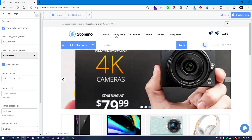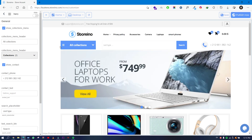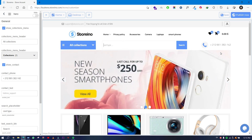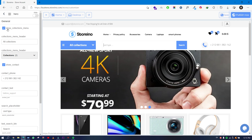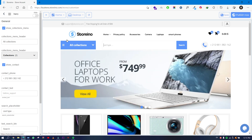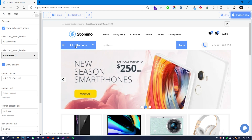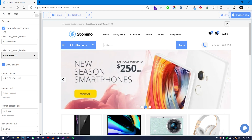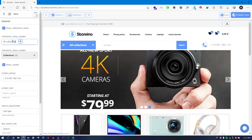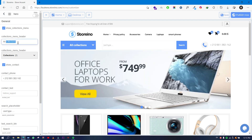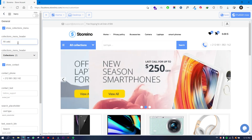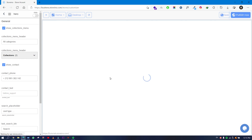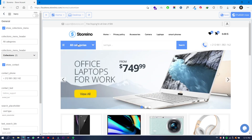After that you have the Hero section, which is below the header. It has all collections, a search bar, and a phone number. On every part of the website you can show or hide each part as you like. For example, if I don't want a collection to show, I just untick it. Or if I want to give it another name, I just edit the name — for example, 'All Categories' — and the preview will refresh with your edits.